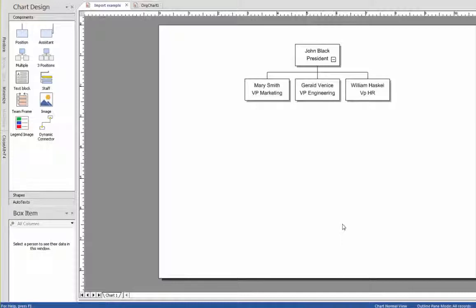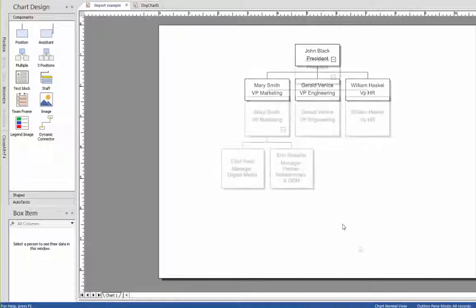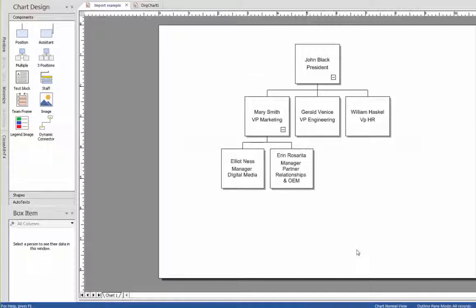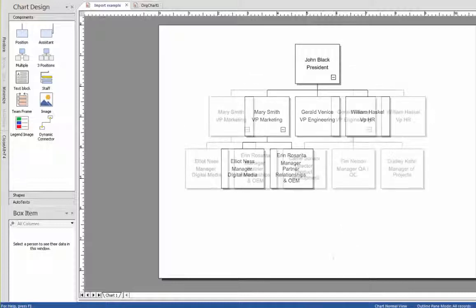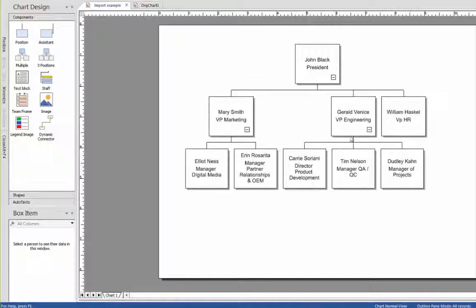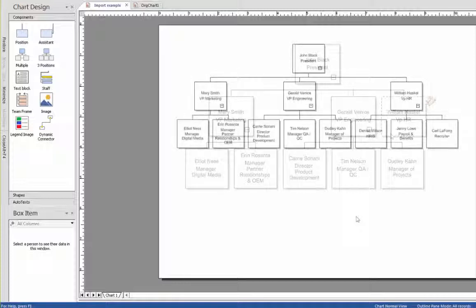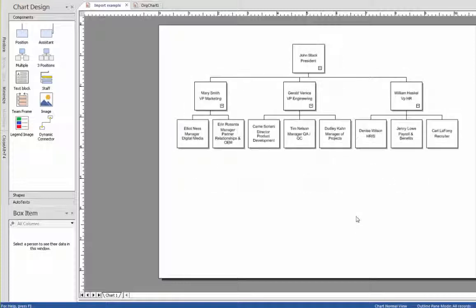We'll add two more individuals who report to the vice president of marketing, three people that report to the vice president of engineering, and finally the people that report to the vice president of HR. And there we have it, just like the example we illustrated in the beginning.